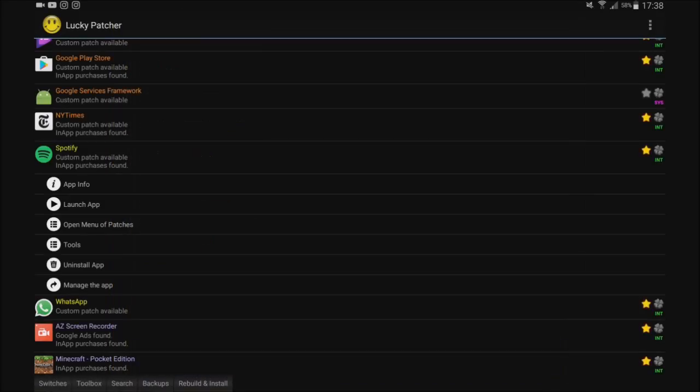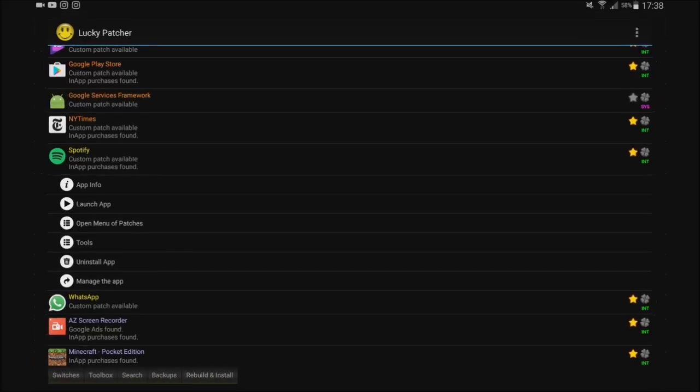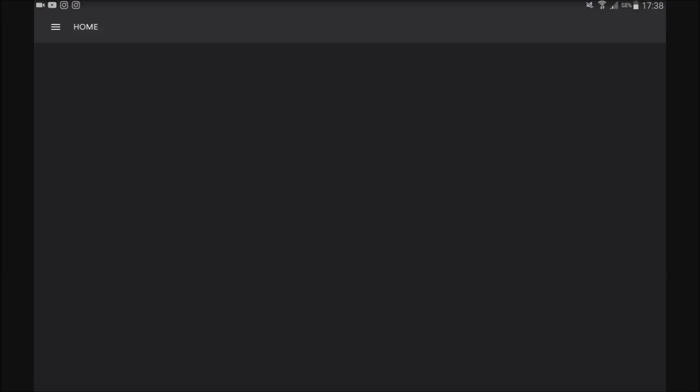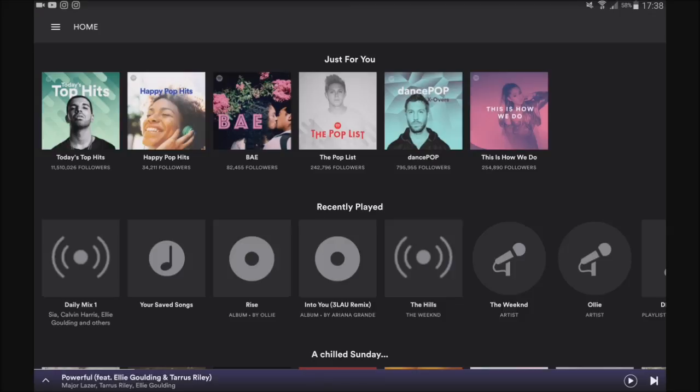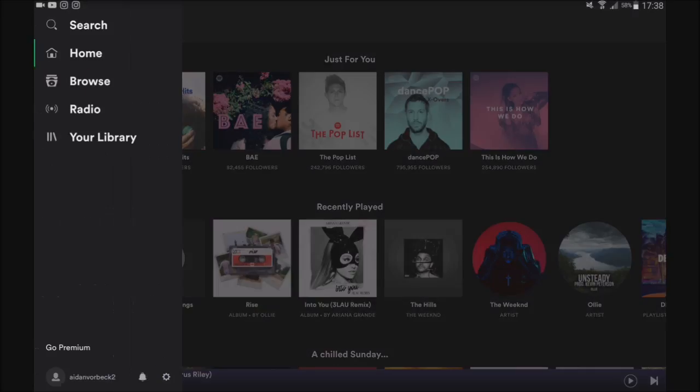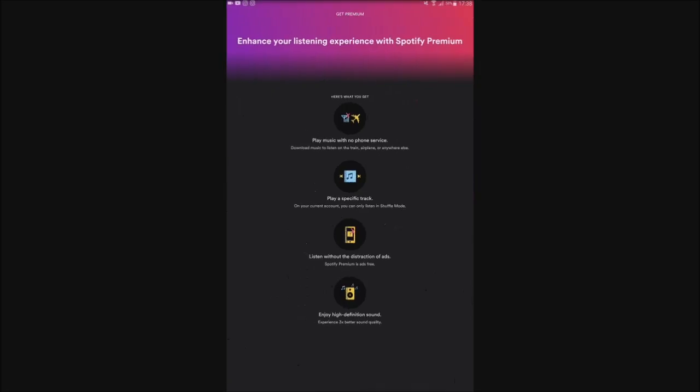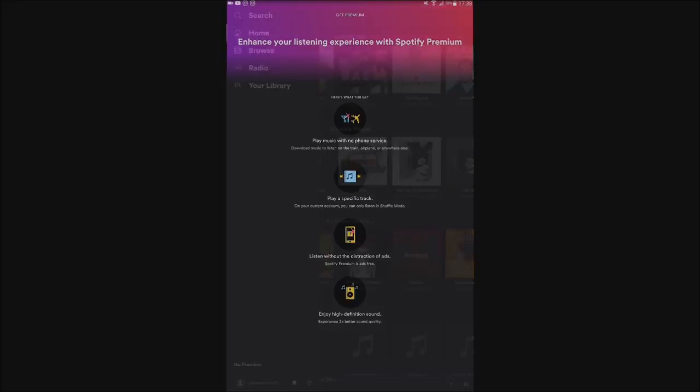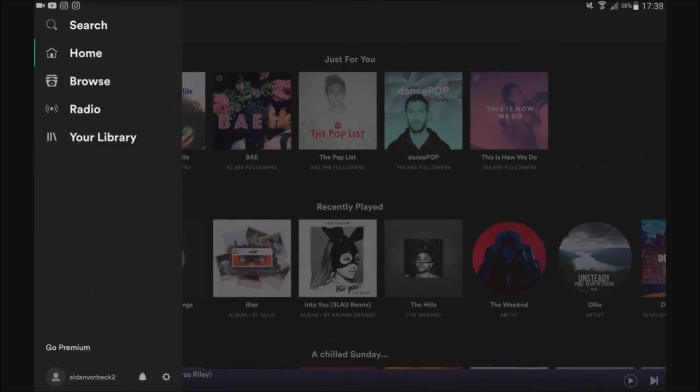And then when you've done that, you're going to go ahead and launch your application. You don't have to launch it through here every time, just so you know. And now go ahead and look. As you can see, it says go premium at the bottom here, which means my account isn't actually a premium account.